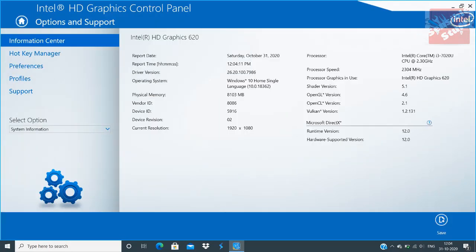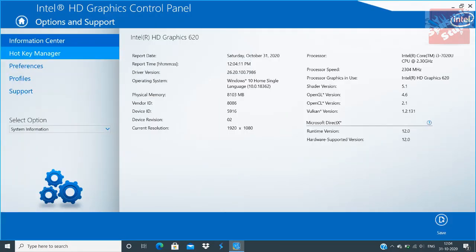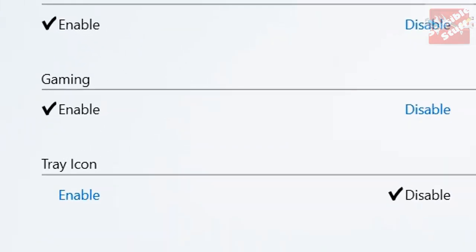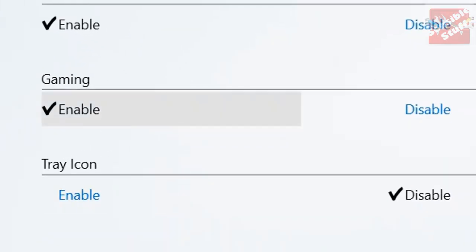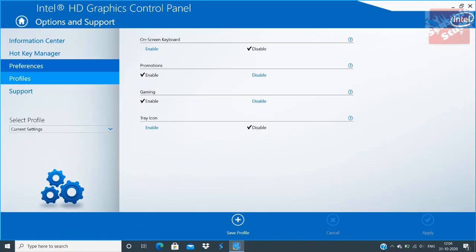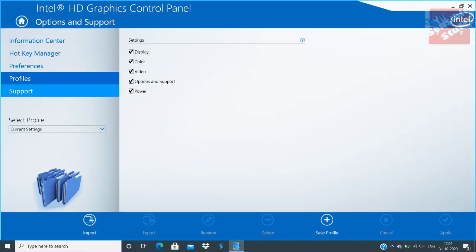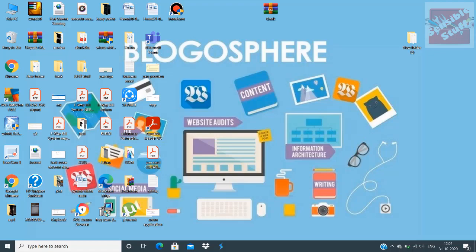Go to Options and Support. You will see a lot of things there, so ignore everything and go to Preference. In Preference you will find Gaming — make sure to enable it in case it is disabled — then apply or save, and that's it.